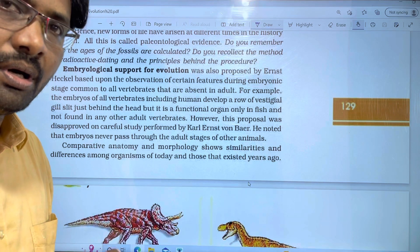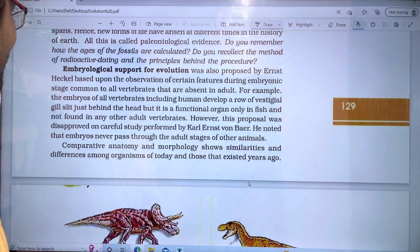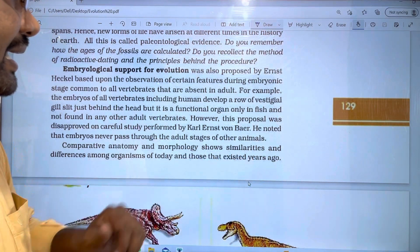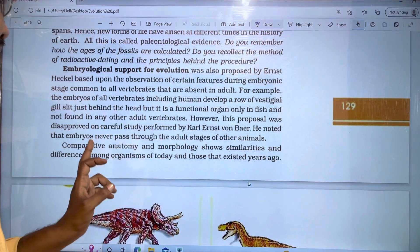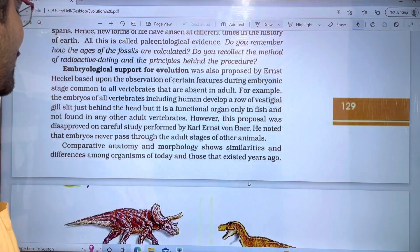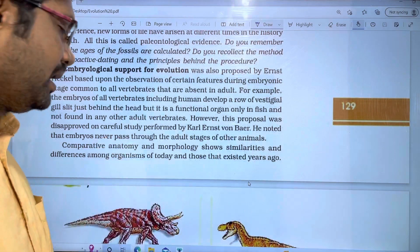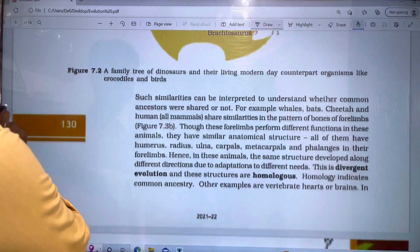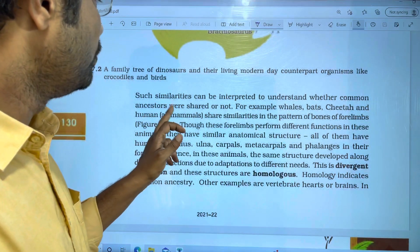Anatomy and morphology shows similarities and differences among organisms of today and those that existed years ago. Such similarities and differences can be interpreted to understand whether common ancestors were shared or not.